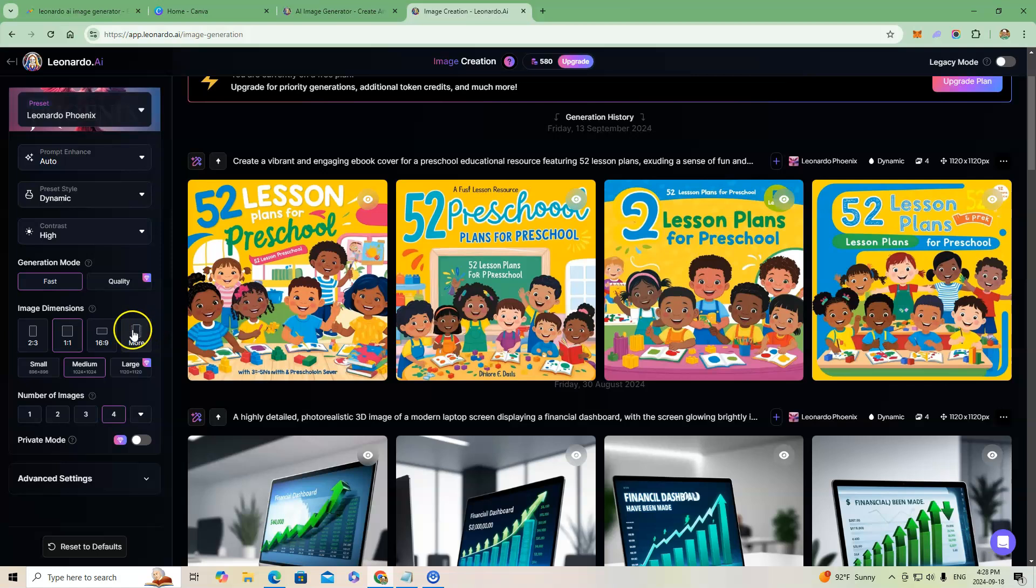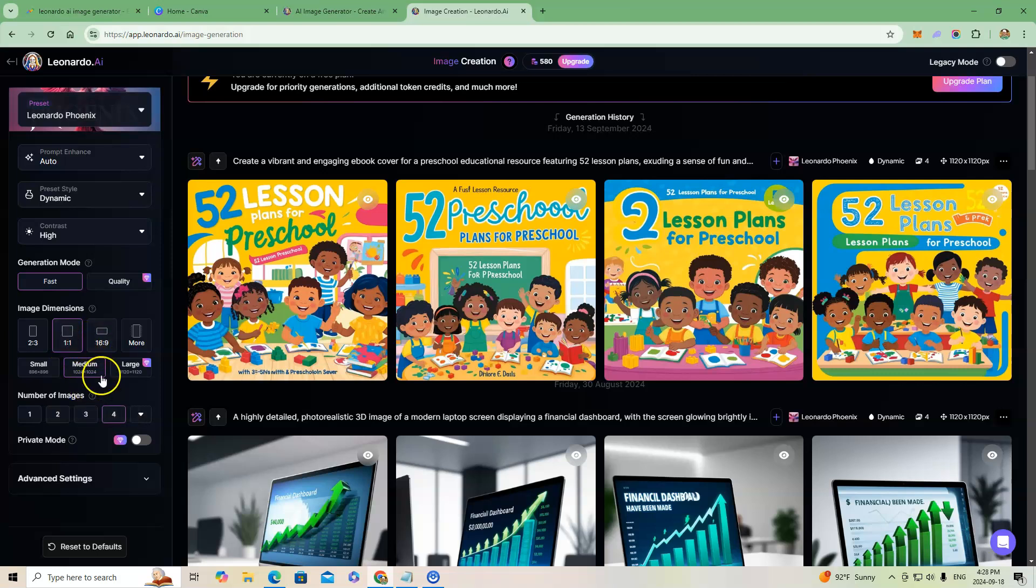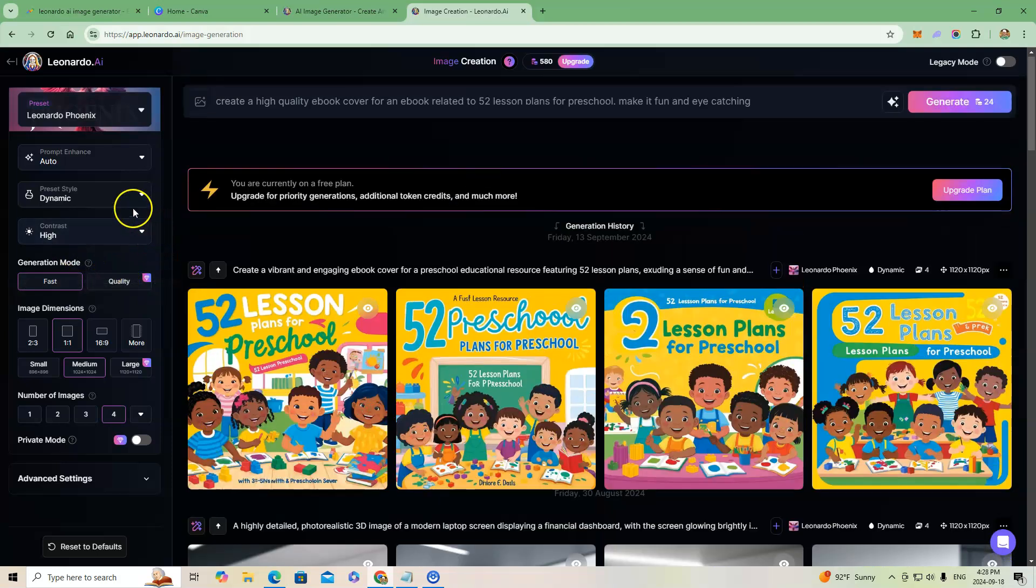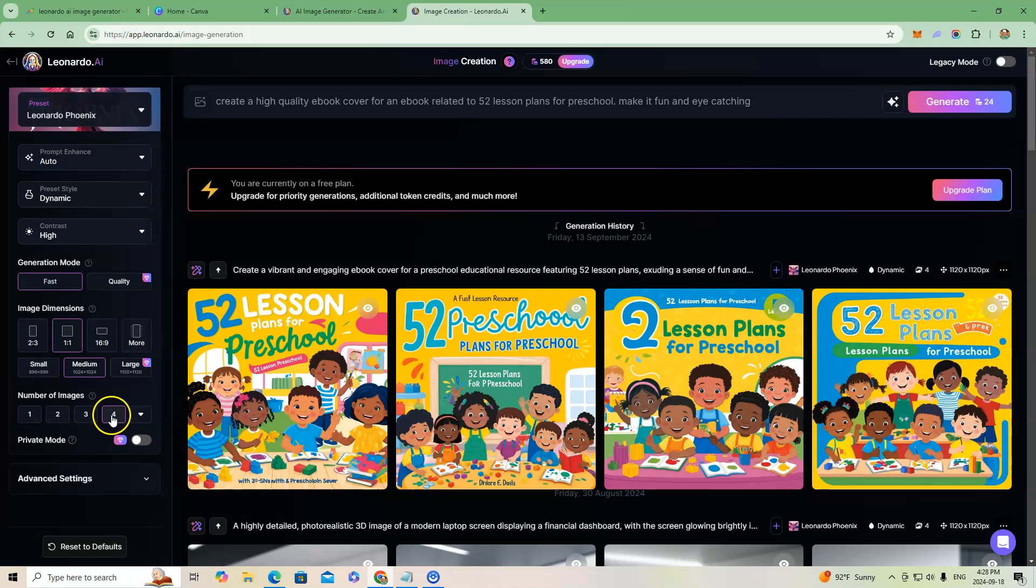When you start messing around with these things here, the image dimensions for different types of social media or for YouTube or whatever it may be with the different ratios, they're going to say that's a feature for a paid plan. Oh, they let you do it on here, I'm surprised. If you go into here and click on image generation, if you try to change this number of images that I want it to create, you can see some of the things that I have created.